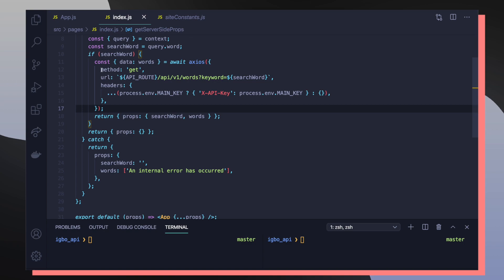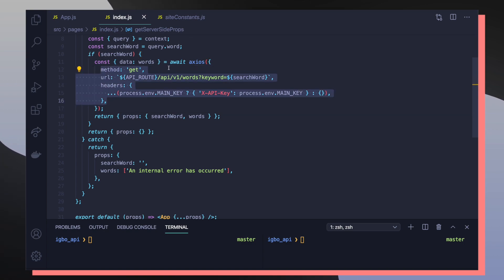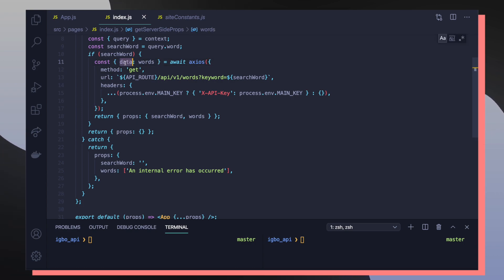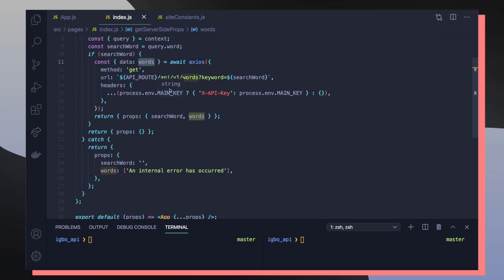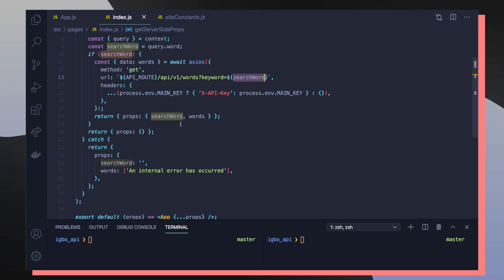So once we define the structure of our Axios request, we're going to await it and then we're going to get a result body from that Axios call. We're going to destructure out the data that comes from the result and we're going to rename it to words to make it easier to handle. So now that we got all the words that are associated with our search word, we're going to pass this newfound data into our associated component, which is our app component.